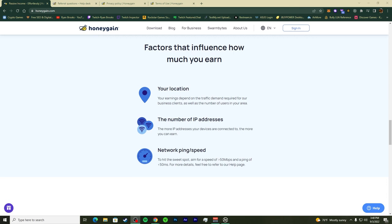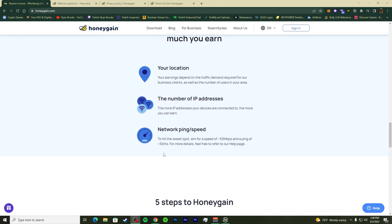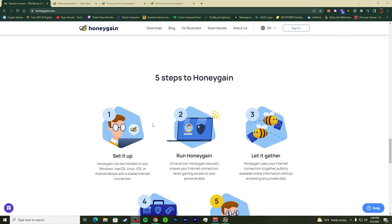To summarize the speed requirements: if your connection is less than 50 Mbps download speed, don't do HoneyGain. And definitely don't do HoneyGain if your ping is more than 50 milliseconds — at that point you're basically getting poor performance without even being targeted. If you have less than 50ms ping and more than 50 Mbps download, you'll be good. That's the network speed threshold.